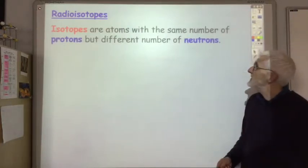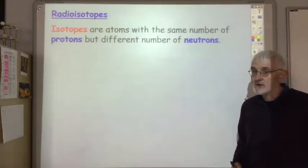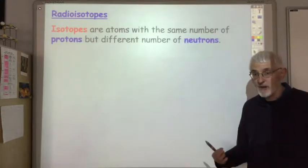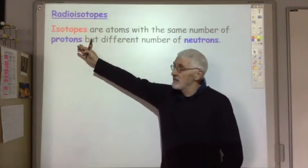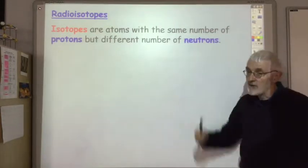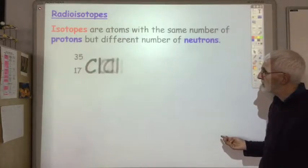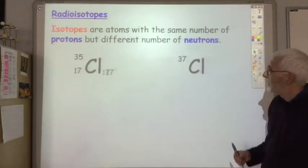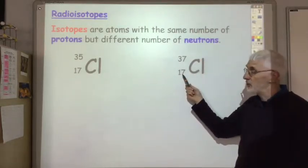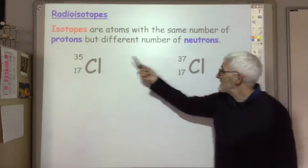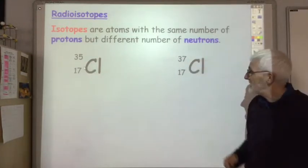Isotopes are atoms with the same number of protons but a different number of neutrons — or another way of saying that, atoms with the same atomic number but a different mass number. For example, here are two isotopes of chlorine. They both have the same atomic number and same number of protons, but they have a different mass number because one has 18 neutrons and the other has 20 neutrons.